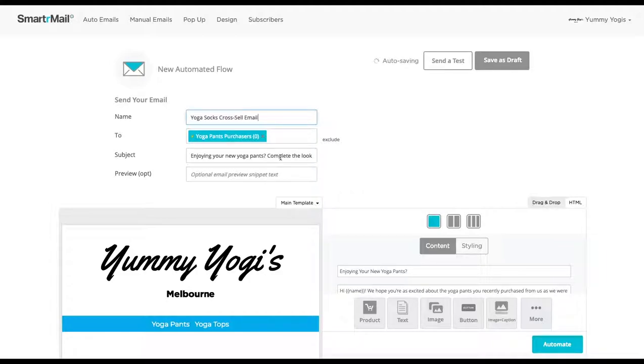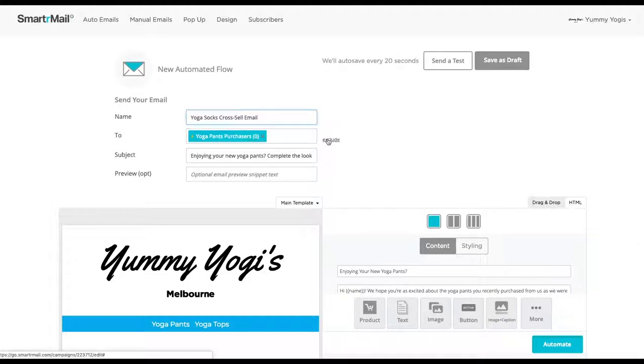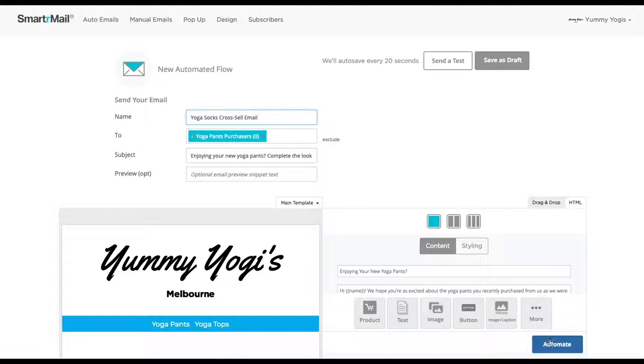If you want to exclude particular lists from receiving the email, you can also do this here with the exclude button. The final step now is to automate the email. We do this by clicking the blue Automate button.